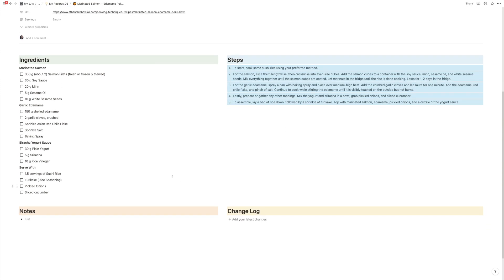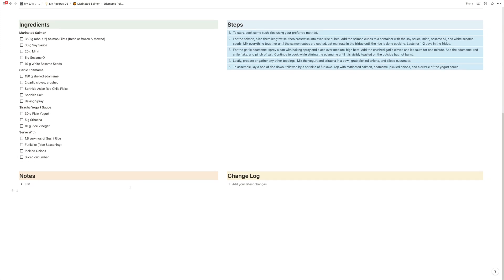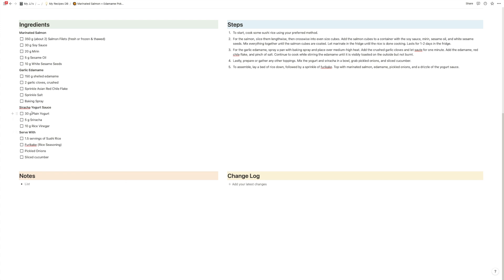Now what we have also are notes. So if I cook this for the first time and realize, okay, it's super important to remember to take the yogurt out of the fridge before, or that I find that my salmon fillets take two hours to thaw, I can write it down here.